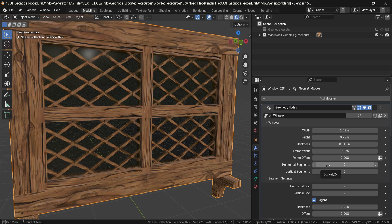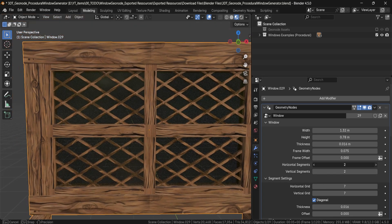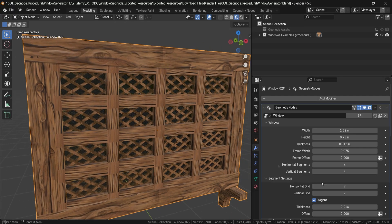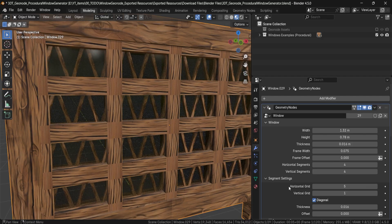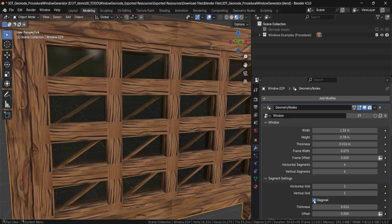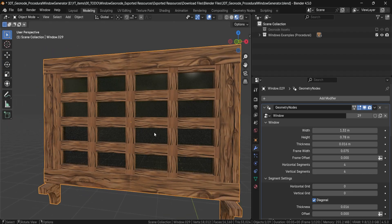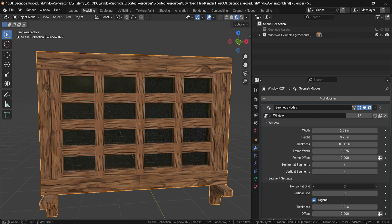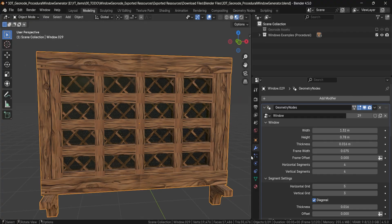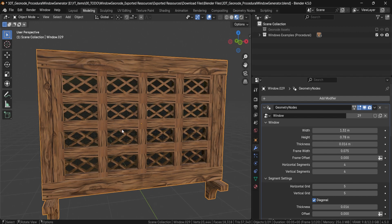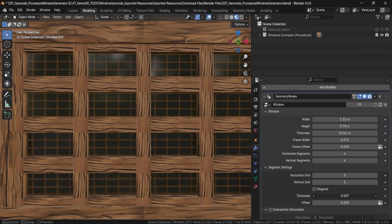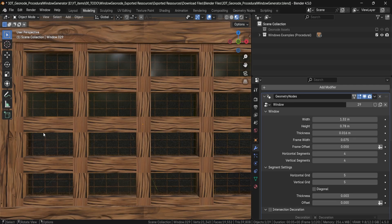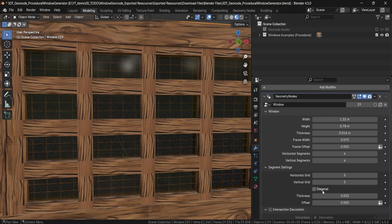We also have horizontal segments and vertical segments for this same frame. By increasing them, we'll have more panels within our setup. There are additional details within the segments — the segment horizontal and vertical grid. Changing these to one or zero gives you simple flat panels, but increasing them adds nice detail: window supports that can be diagonal or a simple horizontal and vertical pattern, with thickness options for thinner or thicker variations.